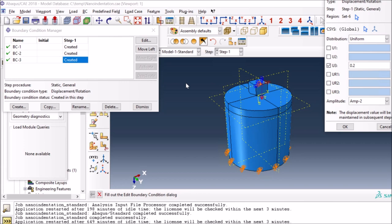Since the total time is 1.5 seconds and until 1.0 second it will move the indenter down up to this displacement value, then after one second it will start retracting back, so you can see how much elastic unloading occurs in the material.